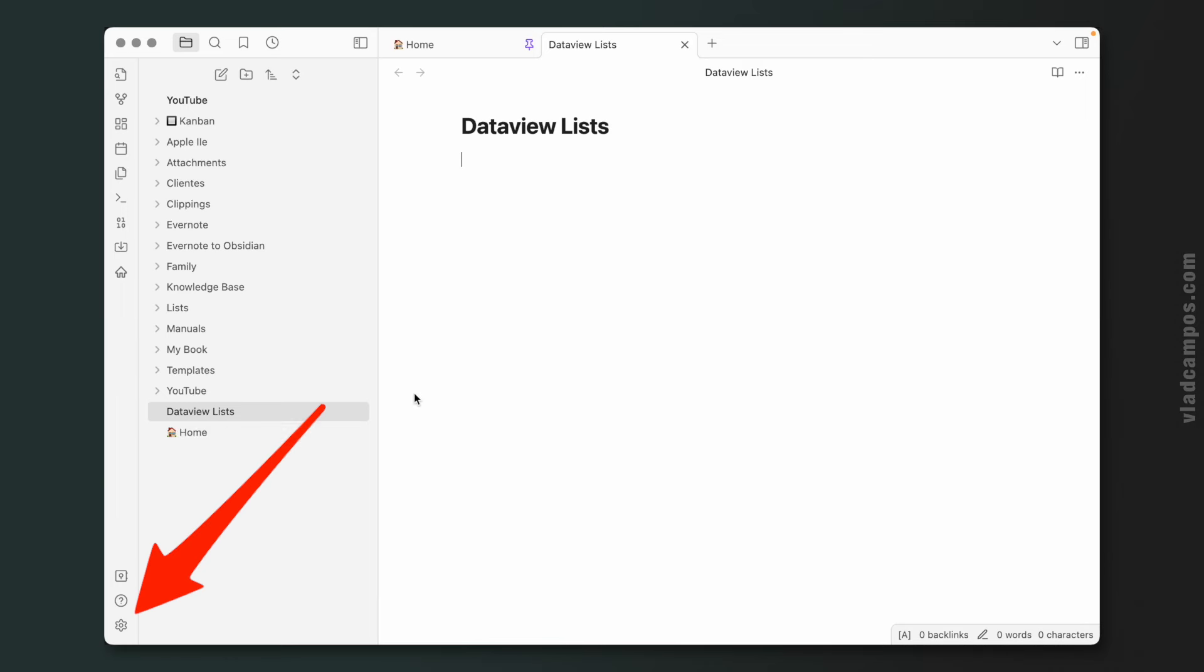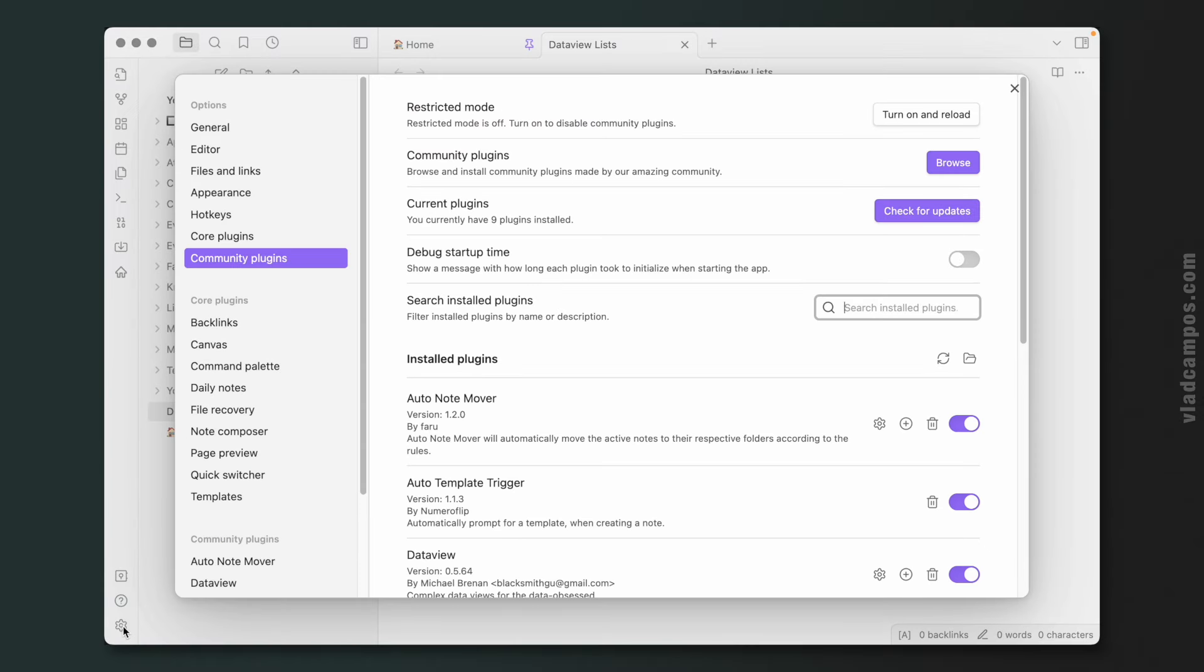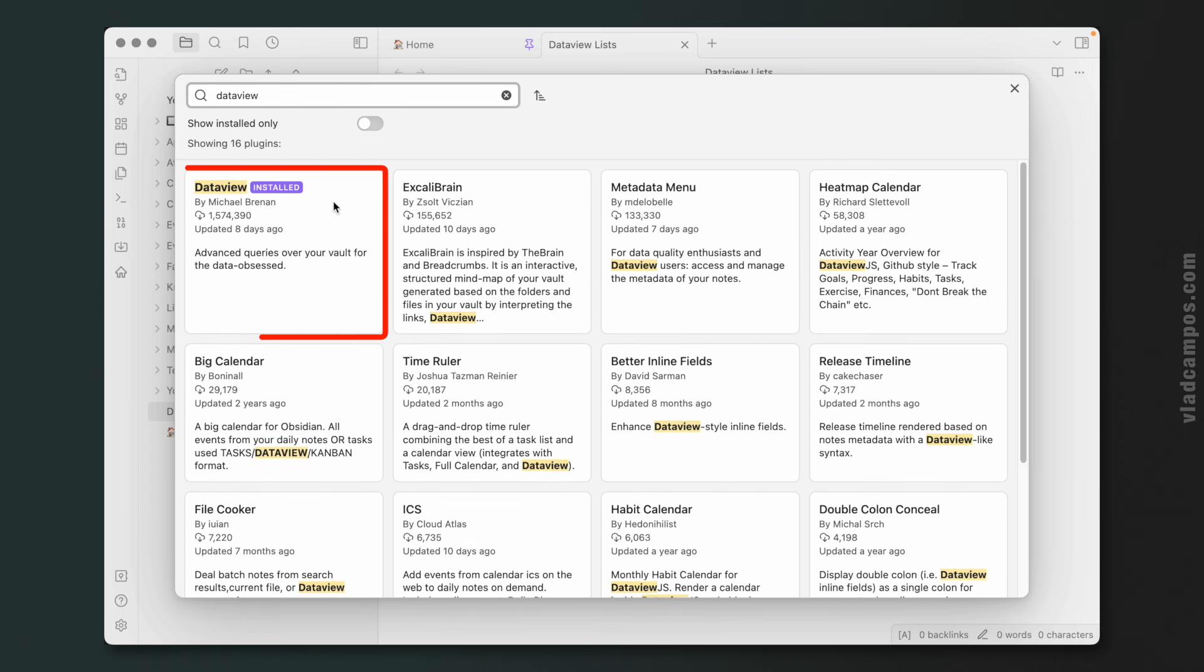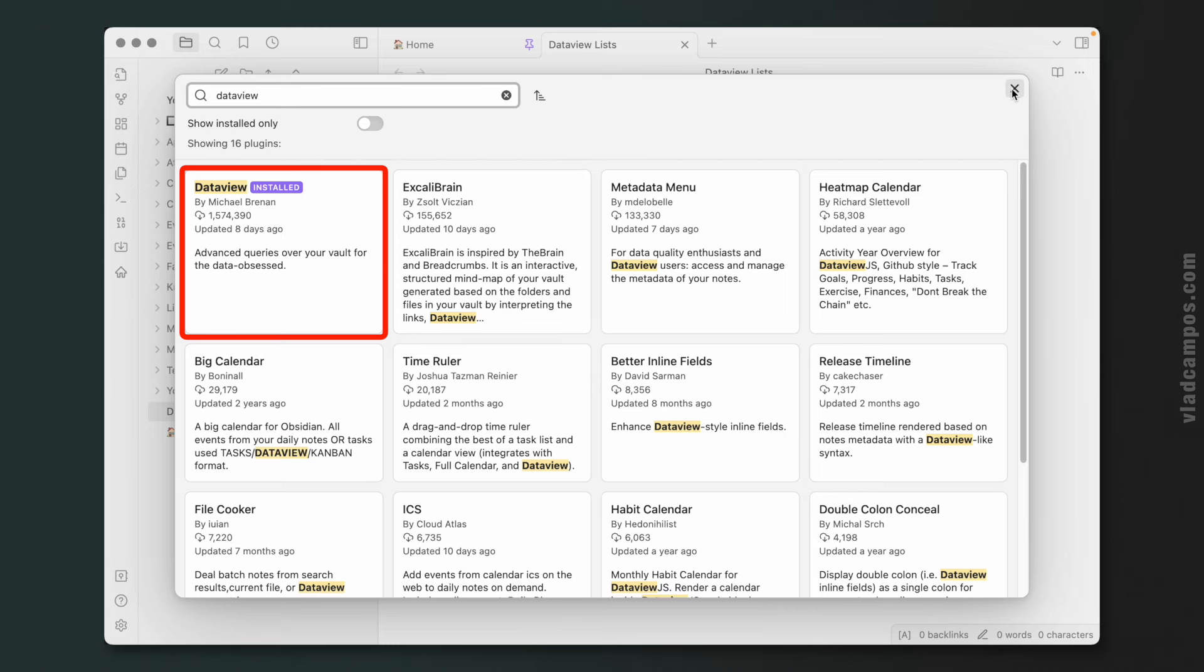The first thing to do, of course, is install the Dataview plugin. So go to the community plugins, browse Dataview, and here it is. In my case it is already installed, so install it from here.